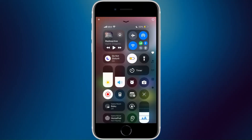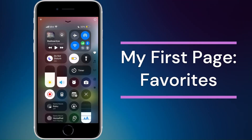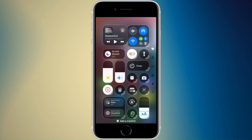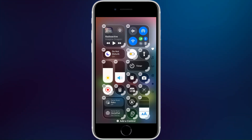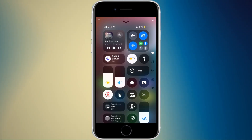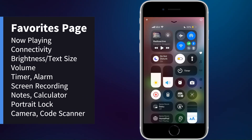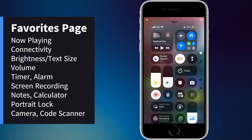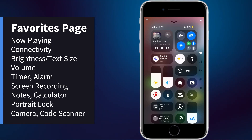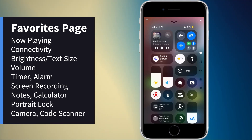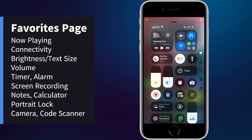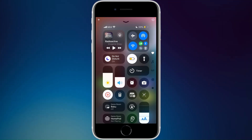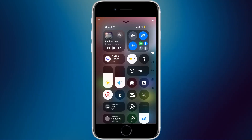Now I'll show my current Control Center layout after some customization. On my favorites page, at the top left I have Now Playing at 2x2. Next to that is connectivity, also 2x2. Below Now Playing I have my focus modes taking up a two-long one-tall space, with low power mode and flashlight as one-by-one icons to the right — things I use often.